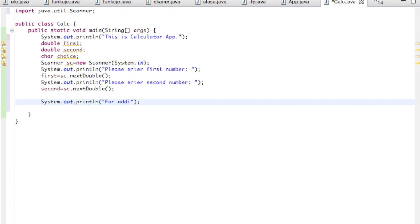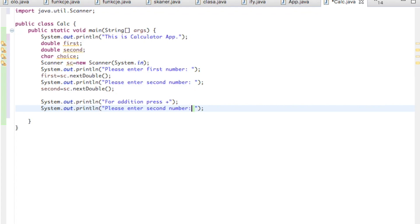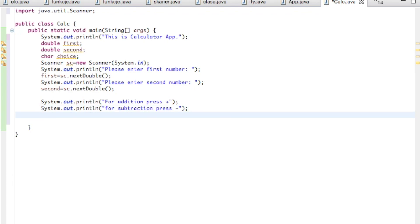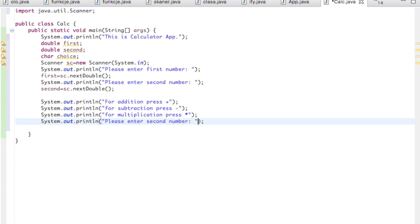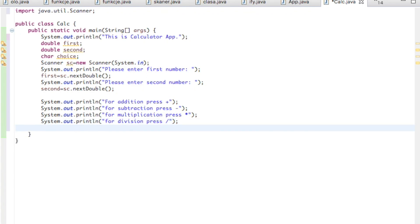System.out.println for addition press plus. For subtraction press minus. For multiplication press star. And the last one will be for division press slash. So the user now knows what he has to press.